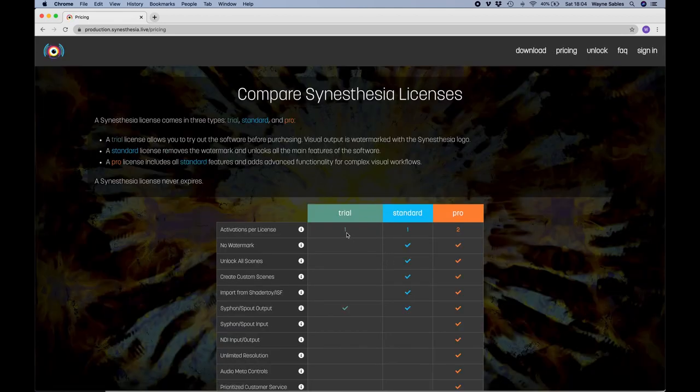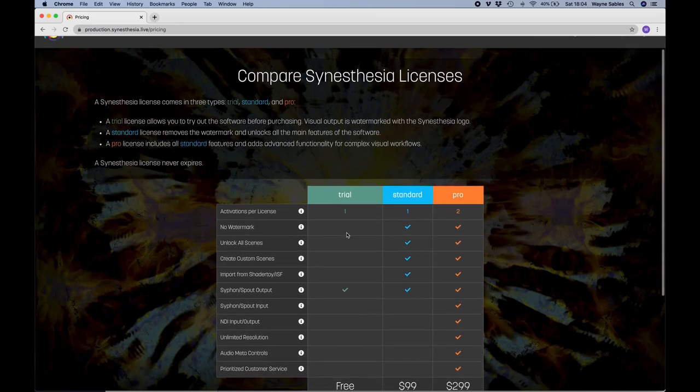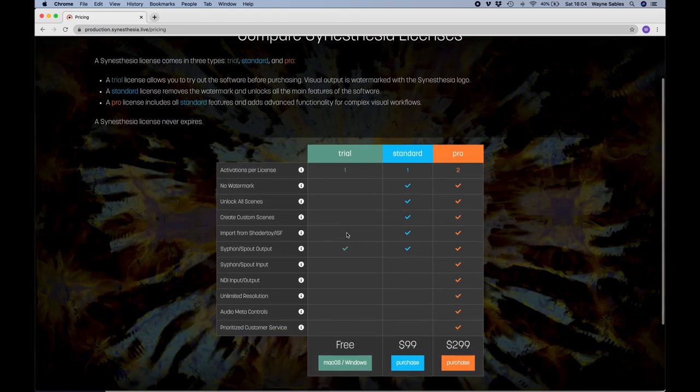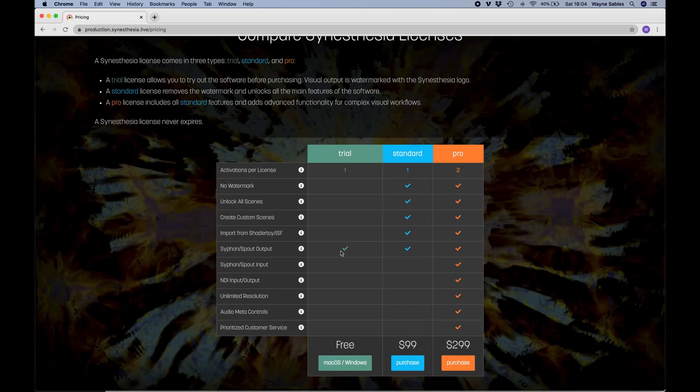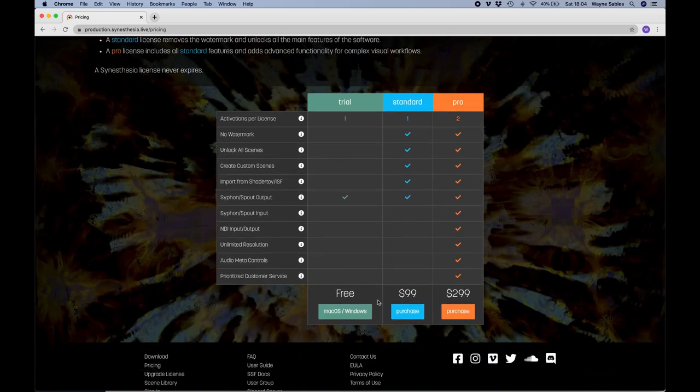If I just click the different types of licenses, you can see what you get. So with the trial, which I've got, you get one license and you get to siphon or sprite output. So you can bring that into MadMapper or any other program.